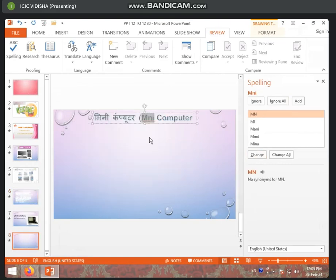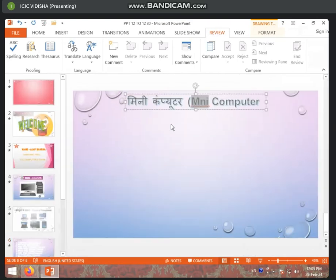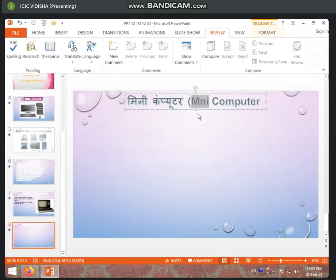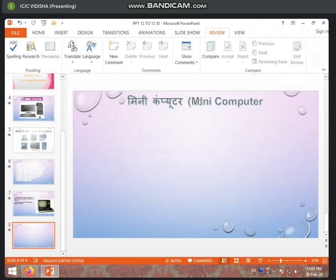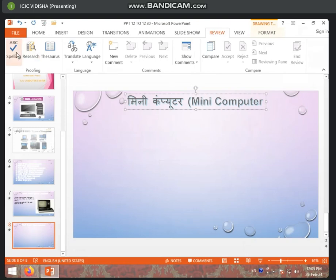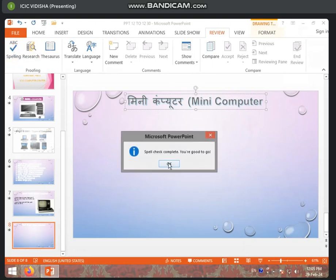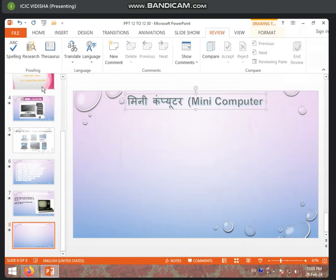We will change it from here. If you want to change the spelling mistake, it will move to the next one automatically. You will select what you want to write from here. We will ignore this one. If you don't have any spelling mistakes, it will complete and you will get a confirmation option.